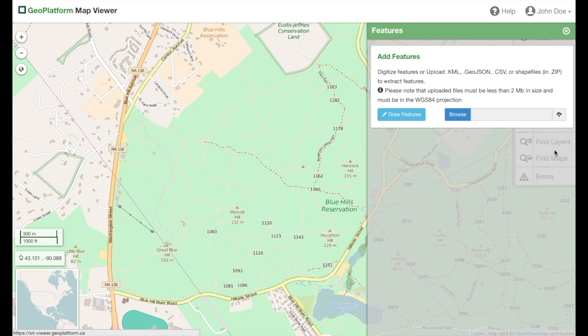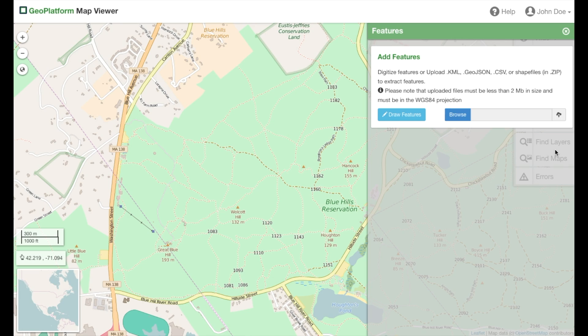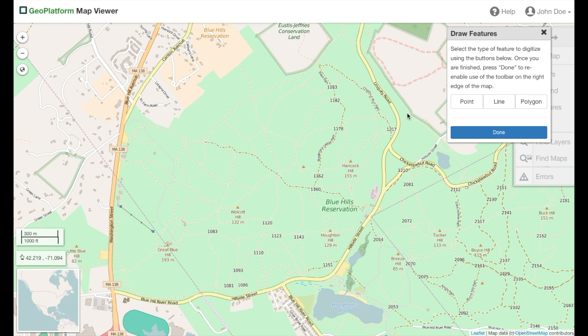Here you can toggle visibility and click the trash can to remove all. Next, we'll cover drawing features. To draw your own features, click the draw features button. You have the option to create point, line, or polygon features.